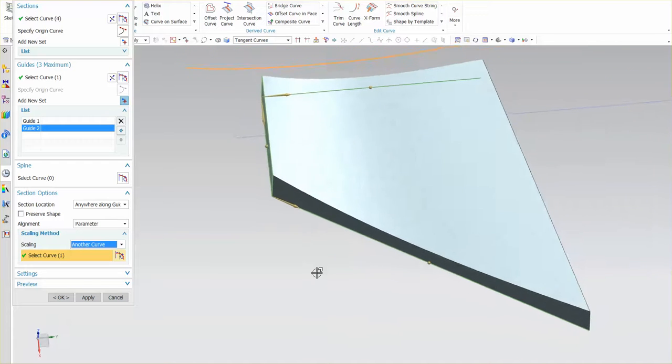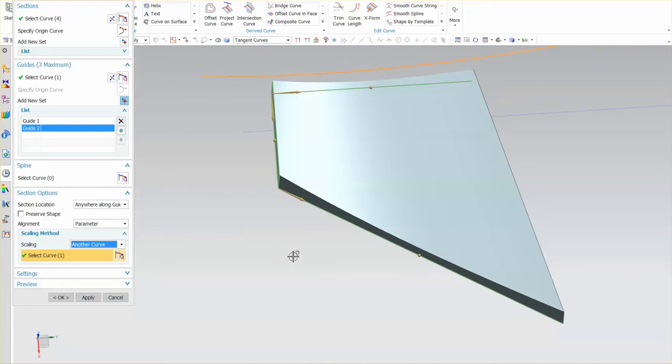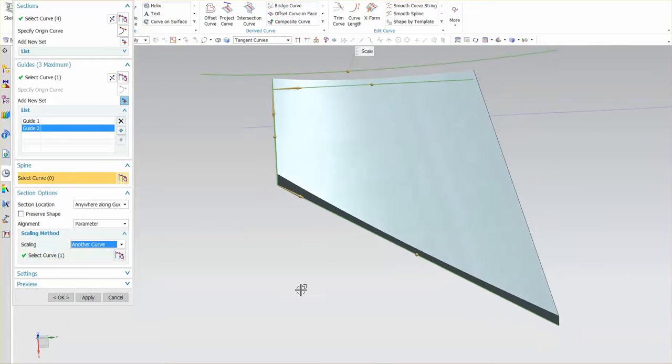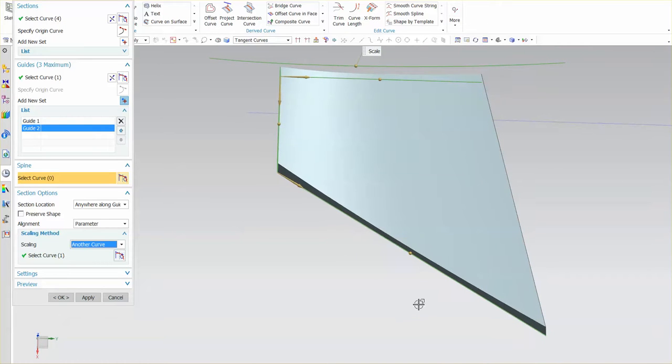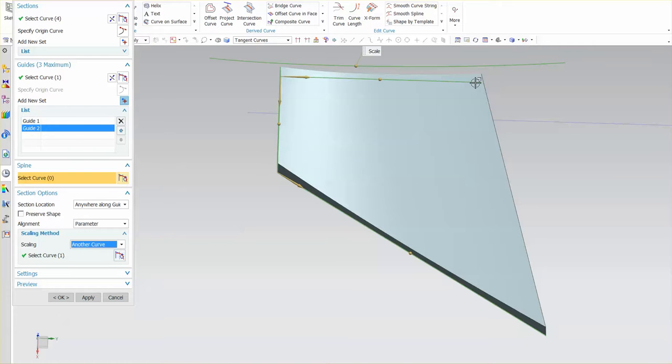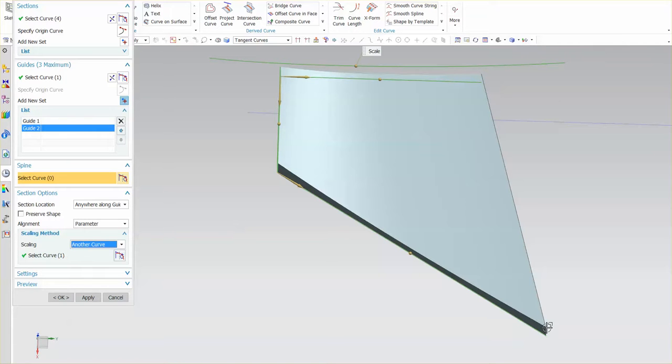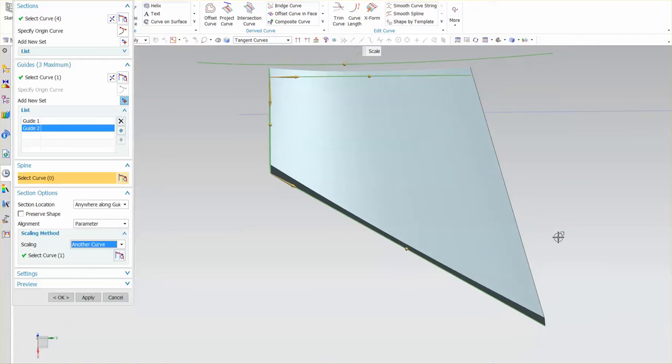Another option that we have is to use what's called a spine string. In this case as you can see here's my first guide here's my second guide. As this section sweeps along those two guides what it wants to do is it naturally wants to end off at the end of each one of those guides. And what happens is as you can see that section becomes canted in this direction as it sweeps to meet both guides completely.